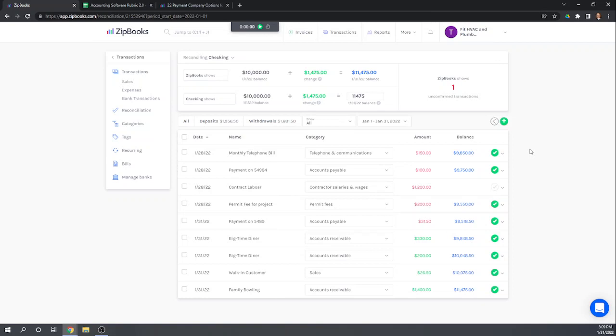The problem I have here is that there's no way to really print a reconciliation report. So you know that's not ideal but we can see here that it's reconciled. It doesn't tell us we're out of balance and it tells us how many outstanding transactions we have.